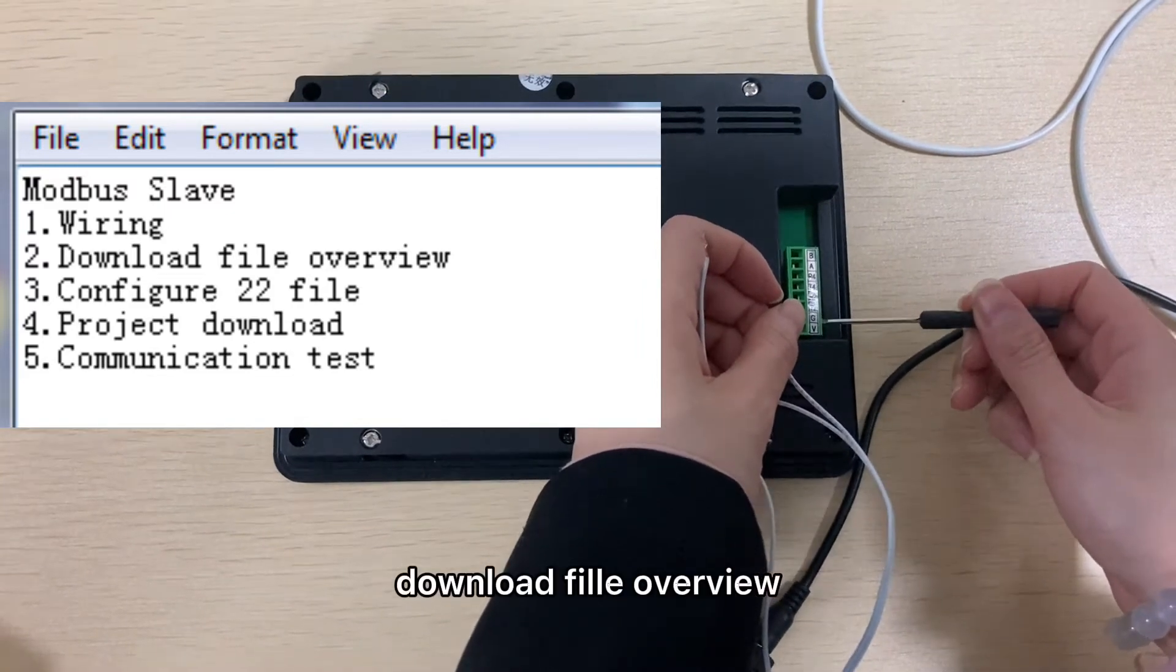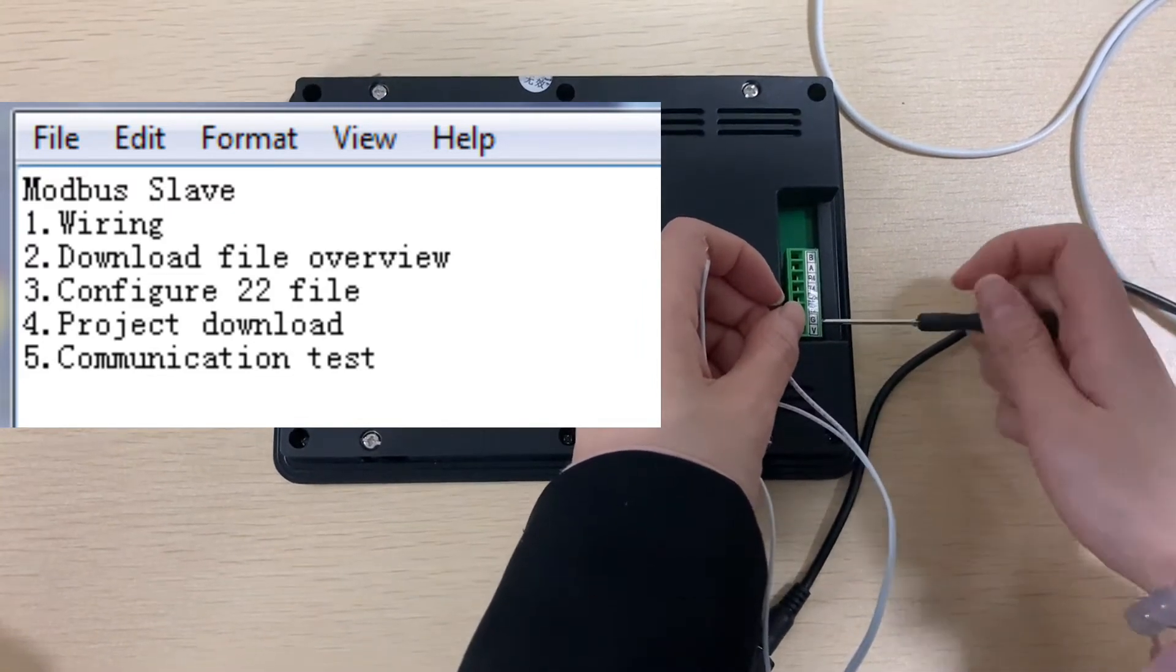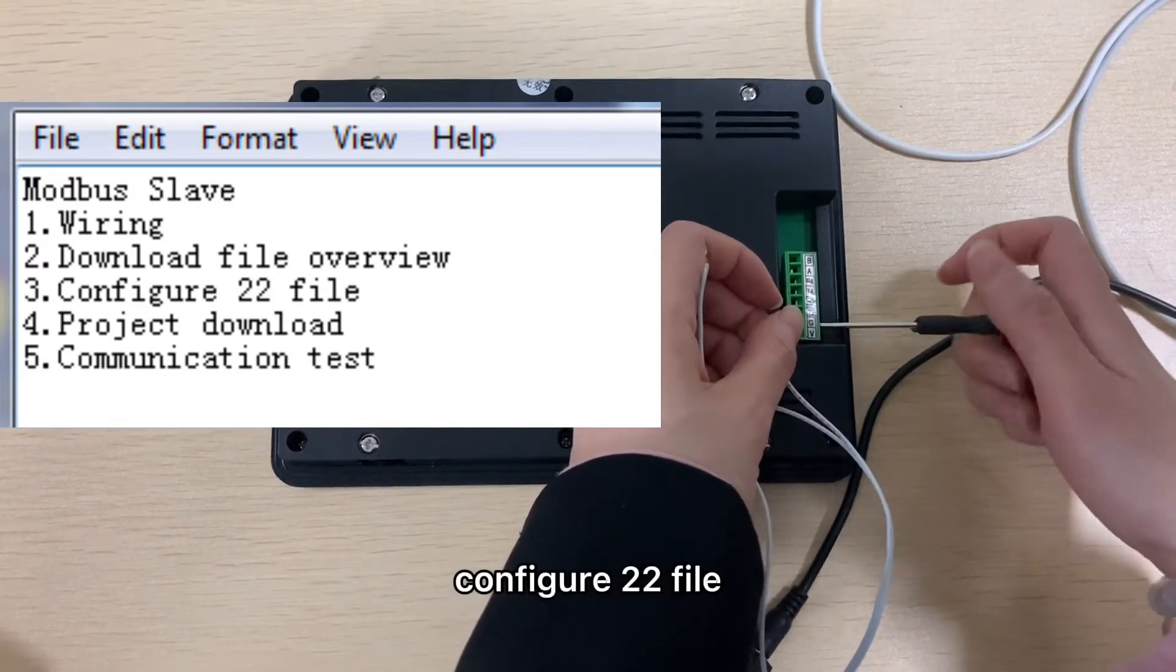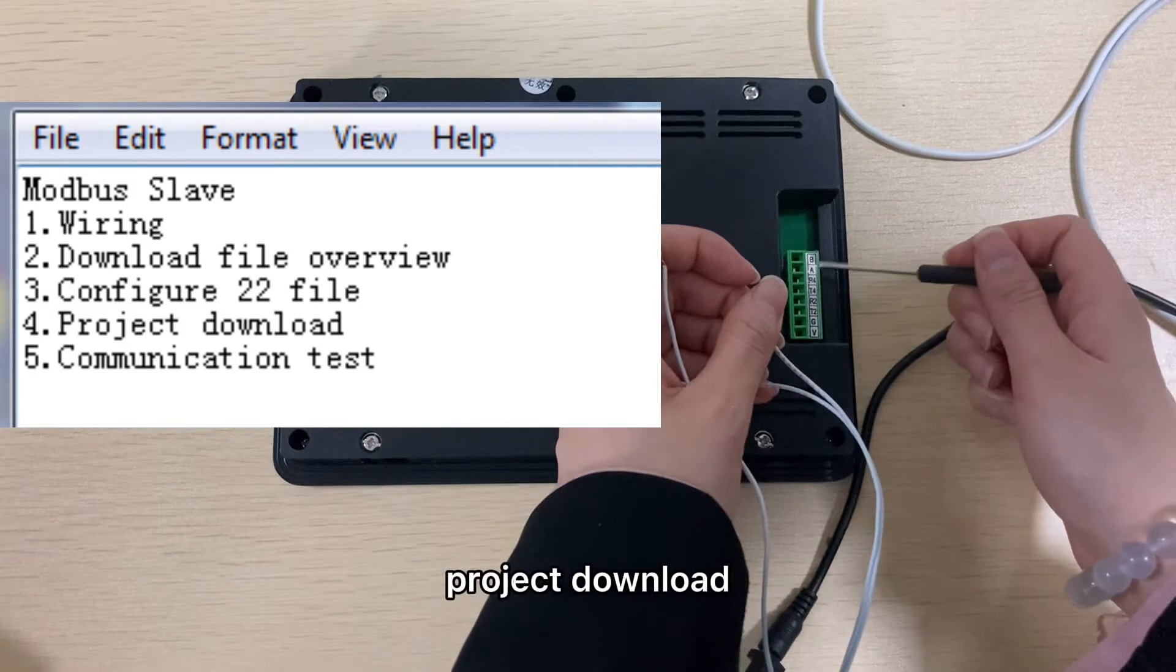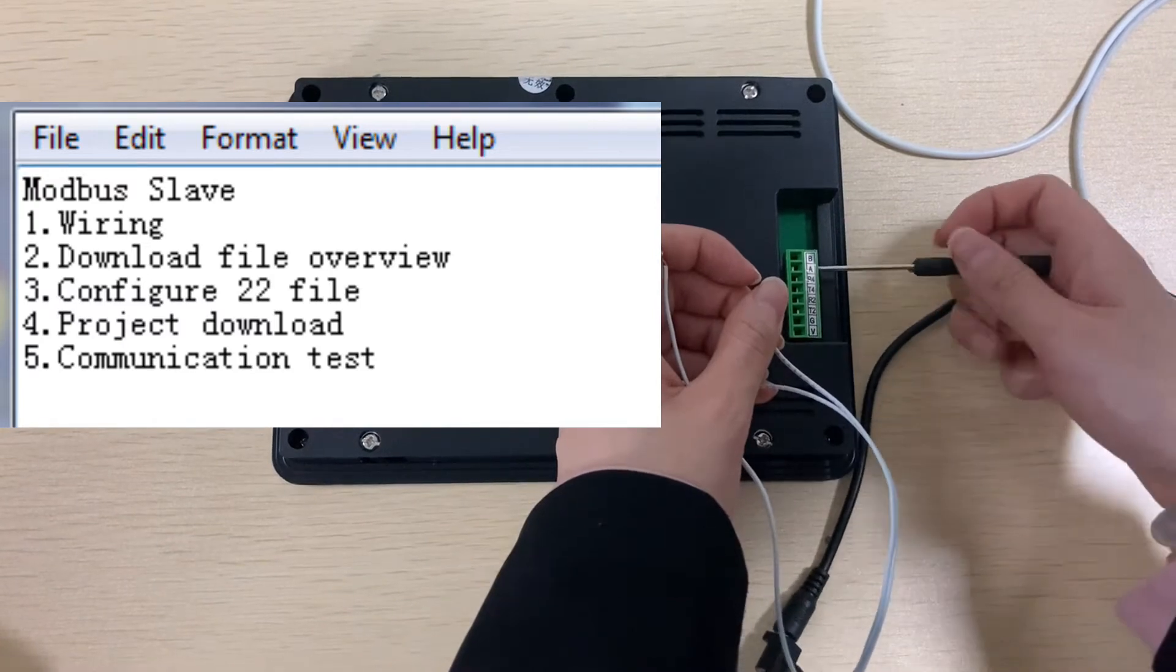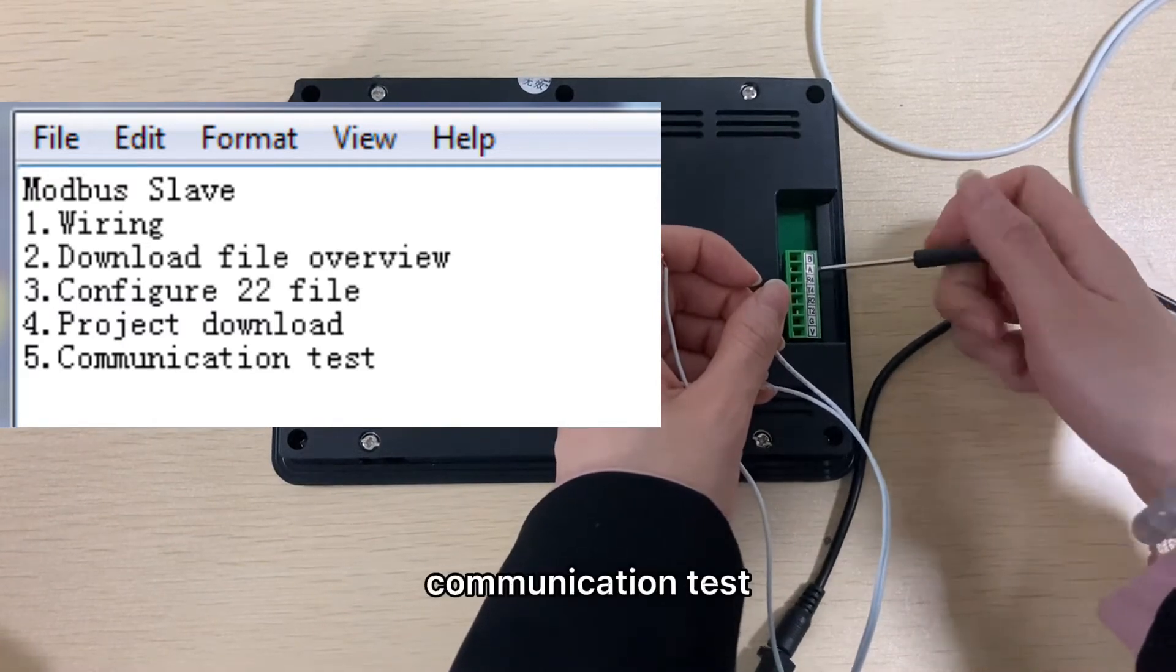The parts include download file overview, configure 22 file, project download, and communication test. The first part is wiring.